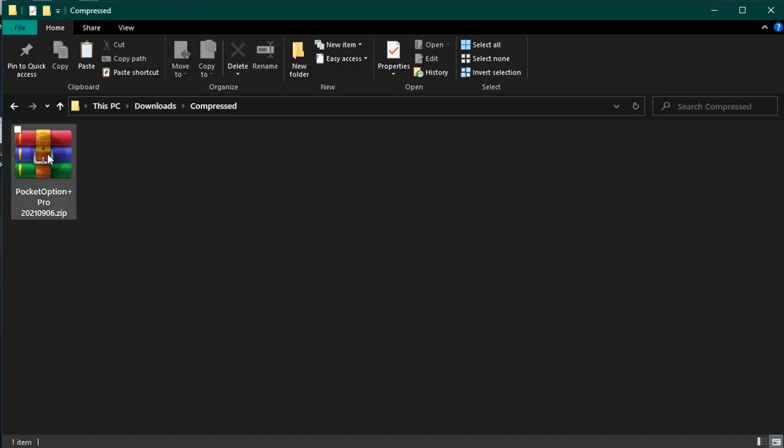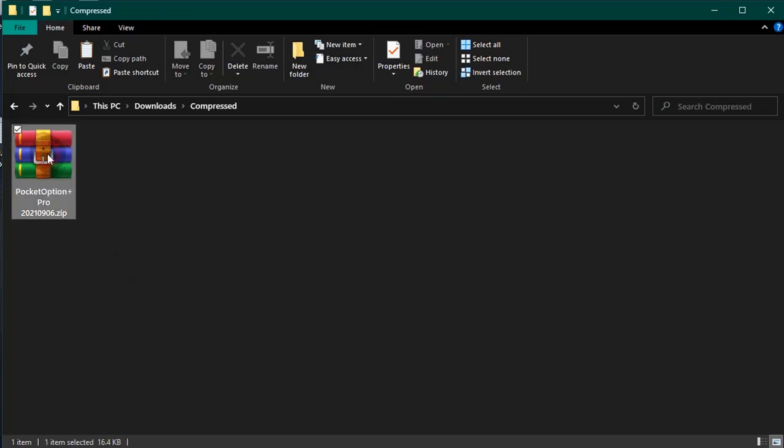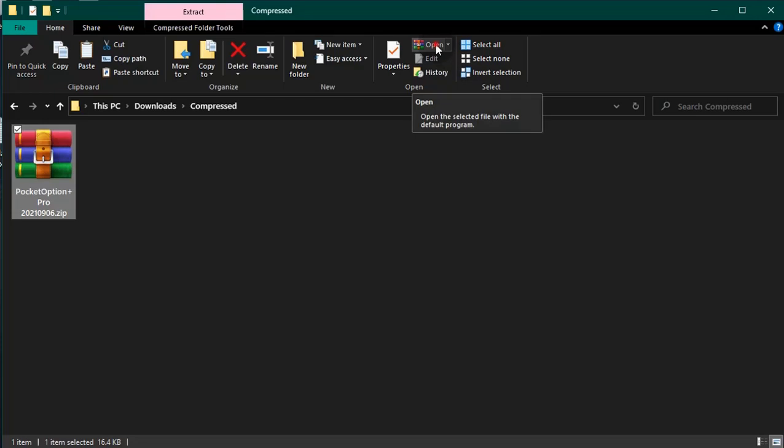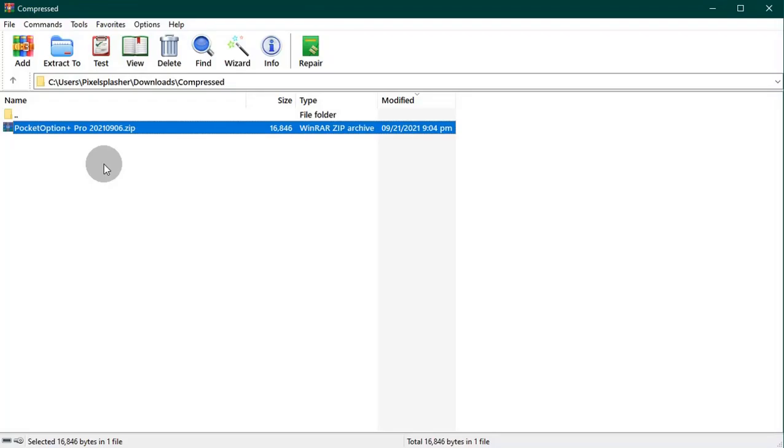Installing Pocket Option Plus in Google Chrome is really easy. Extract the contents of the zip file to your computer.